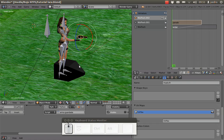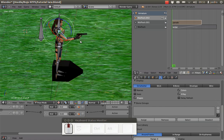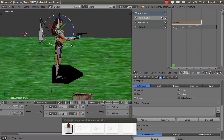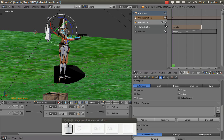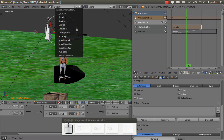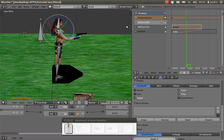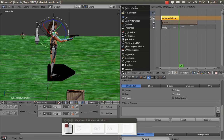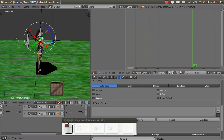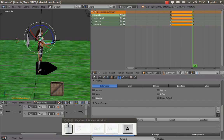Now I'll mark the keyframe. I'll select the arm bones, press A, and mark the keyframe using 'LocRot'. I have a keyframe at frame one. I move to frame 20 and mark the same LocRot keyframe. To finish, I click to save my action. It's currently called 'Armature Action' — I'll rename it to 'aiming'.